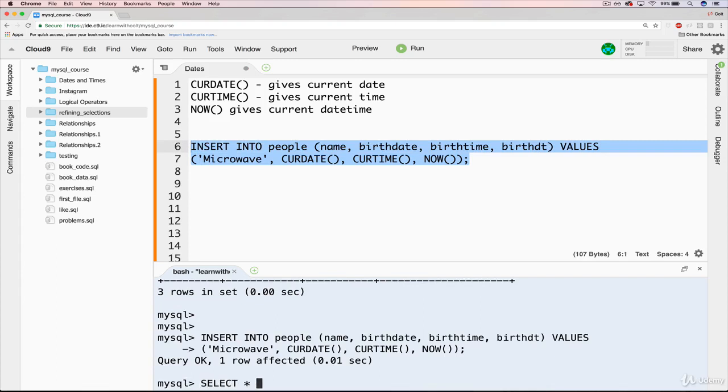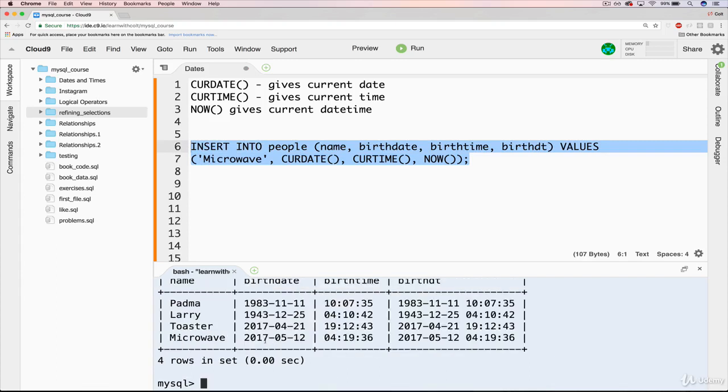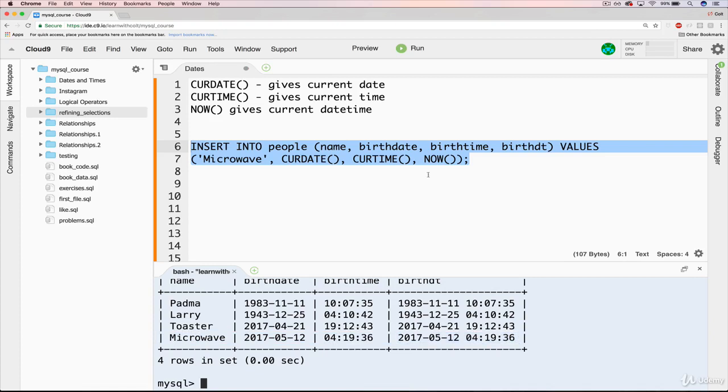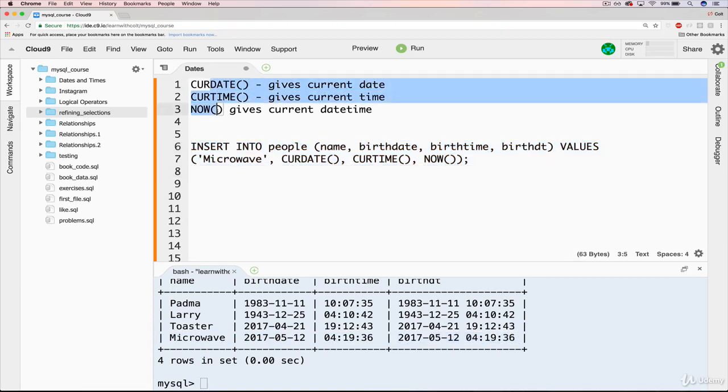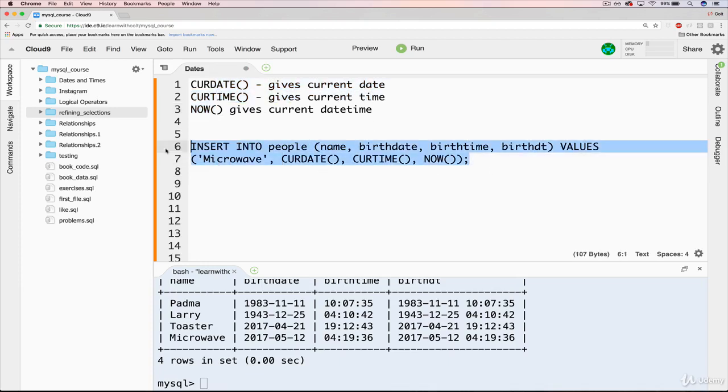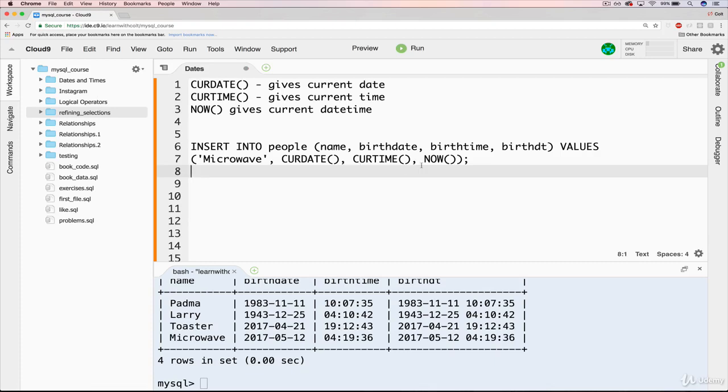And now we do our SELECT * FROM people. You can see that microwave now has the date, the time, and the date time that reflect exactly when I inserted this just a couple of seconds ago. And that's pretty much all there is to these three nice little functions. Another way that we use them, by the way, is not just to insert data with current dates and times and so on, but also to compare data to the current time.